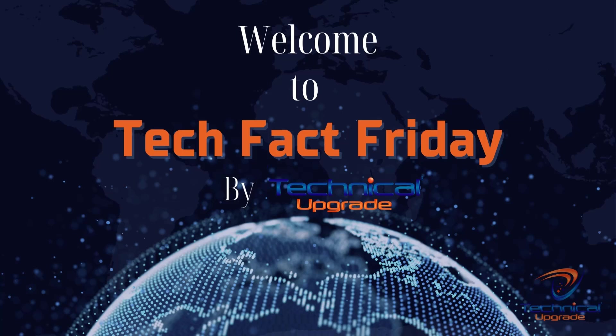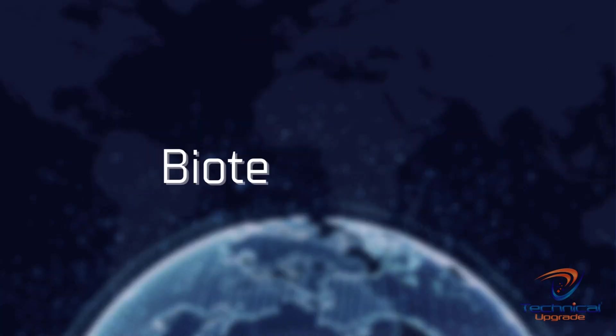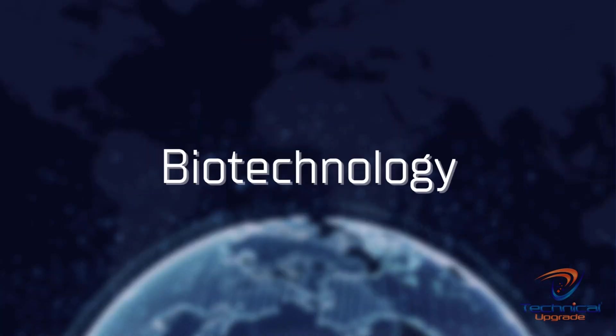Hey y'all, and welcome to Tech Fact Friday. The term biotechnology has become quite the buzzword, but what is it really?